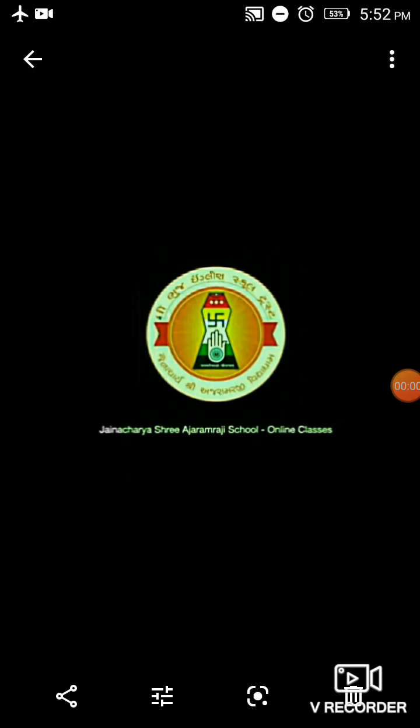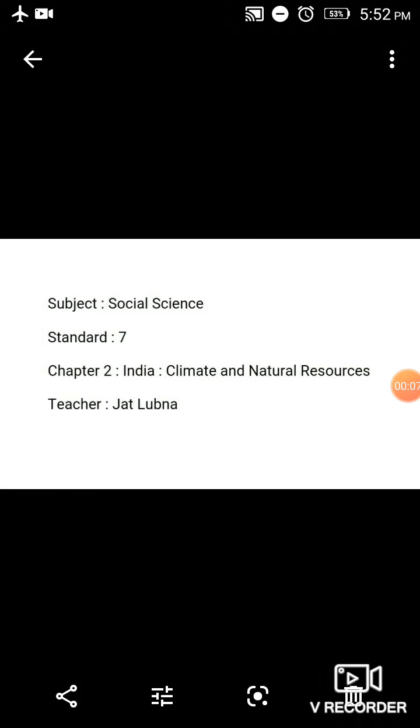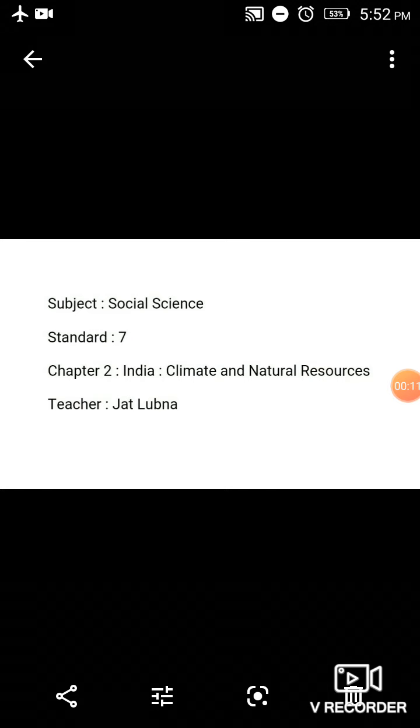Good morning, students. Welcome to the Bujingli School Trust Sanchalit Chaynacharya Shri Achramarji School online classes. Social Science, Standard 7, Chapter 2: India - Climate and Natural Resources.